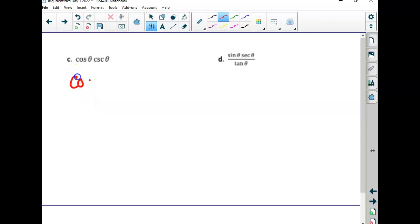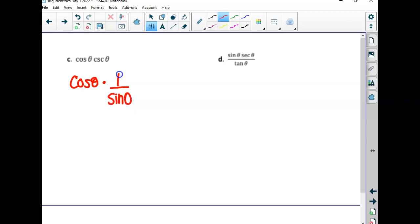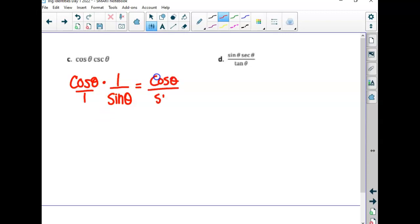I usually leave sines and cosines alone to start. What could we trade cosecant for? It is the reciprocal of sine — so it's one over sine. When there's nothing, it's over one. So I get cosine over a sine. Cosine over sine is cotangent. And there's our single function all by itself.